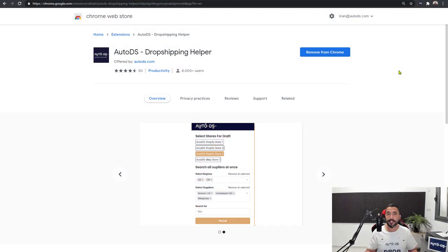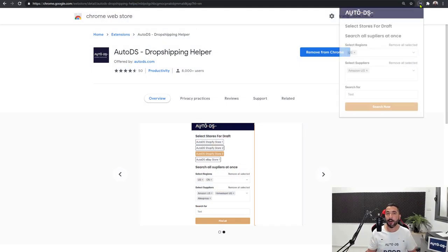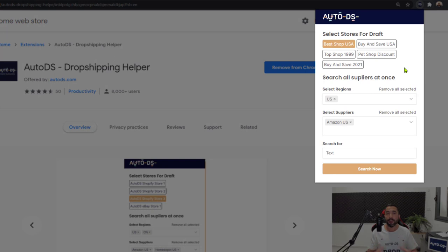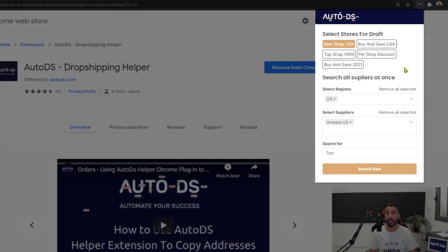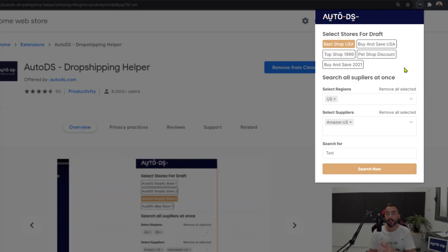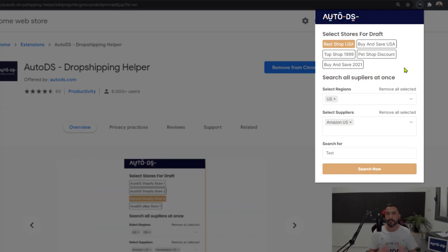First things first, we are going to left-click on the AutoDS Helper icon and we're going to search for a product on any one of our suppliers so we can add them to our stores using the one-click product importer. You can search for products manually on your suppliers' websites, but the quick and easy way will always be through the extension.